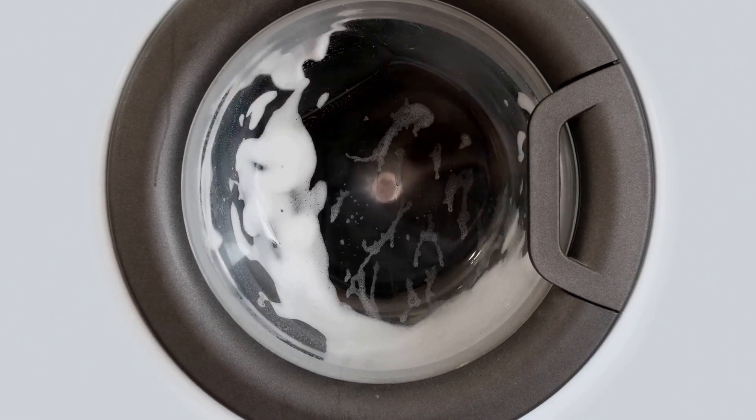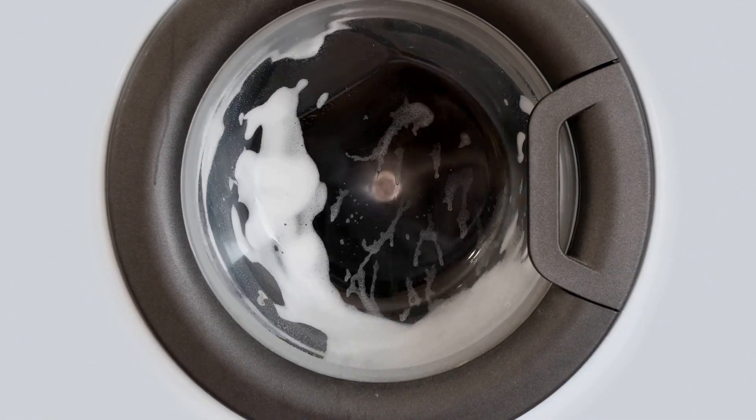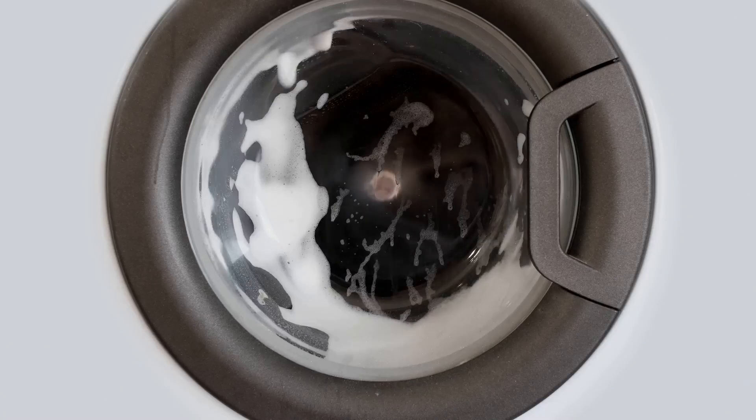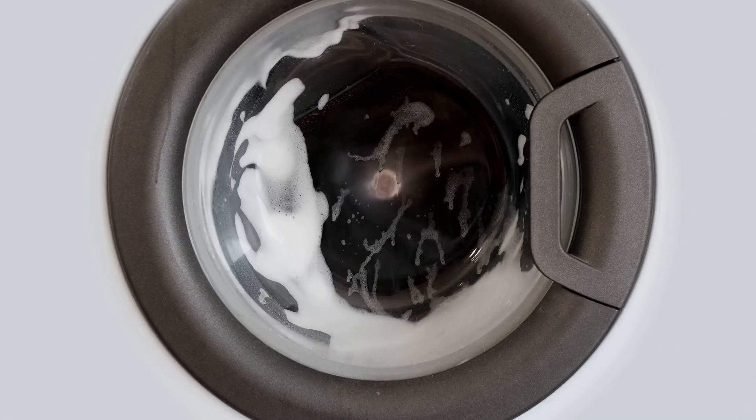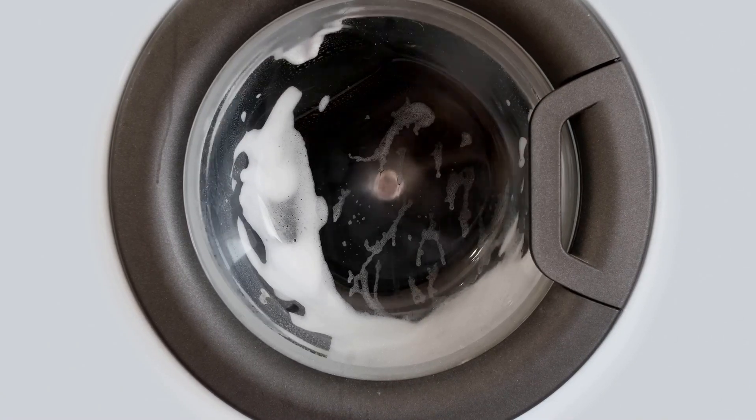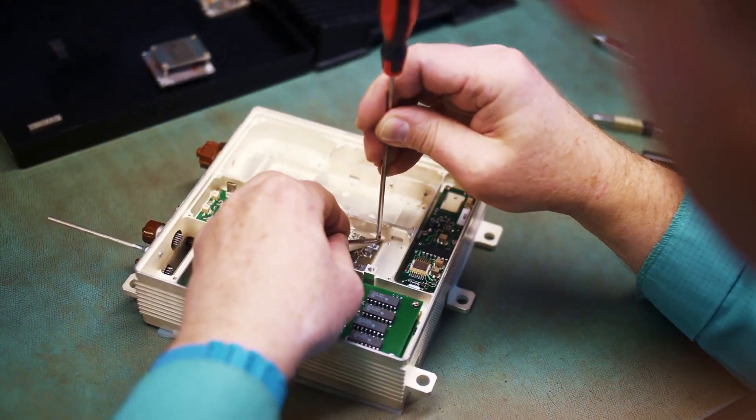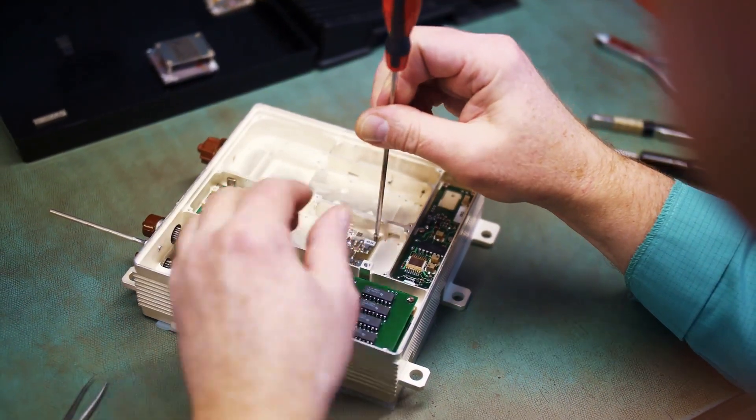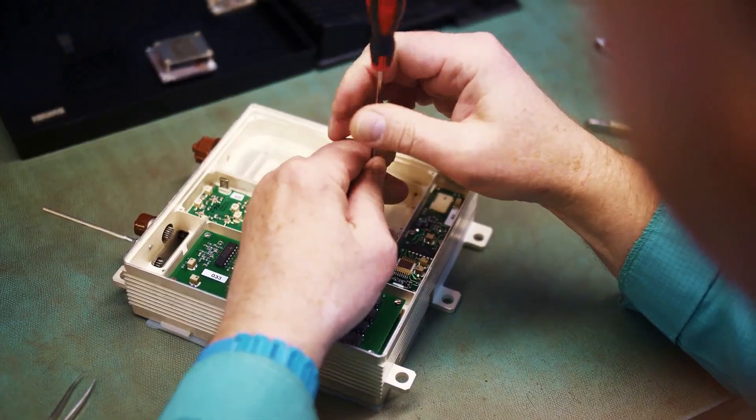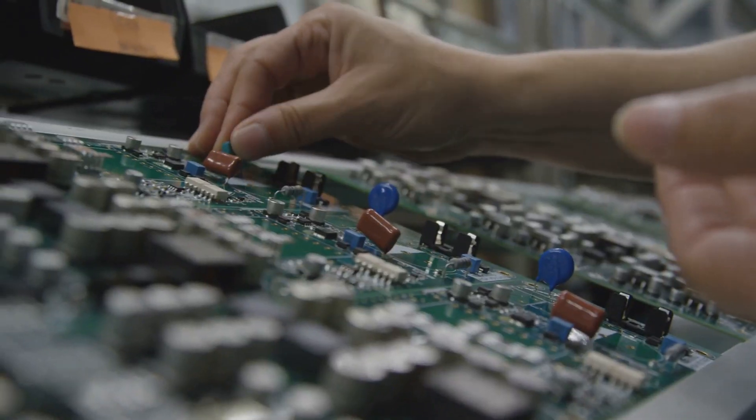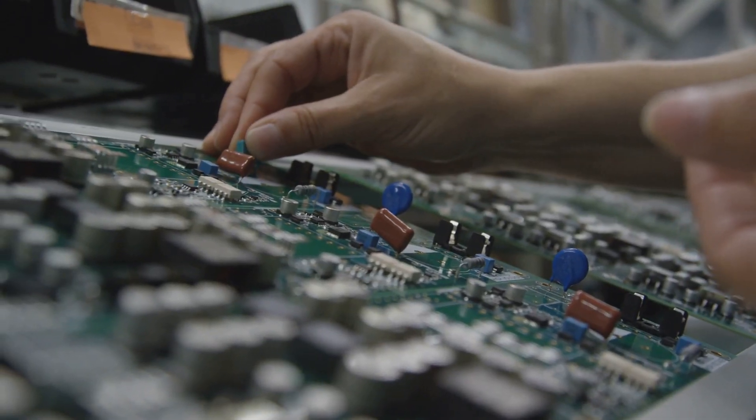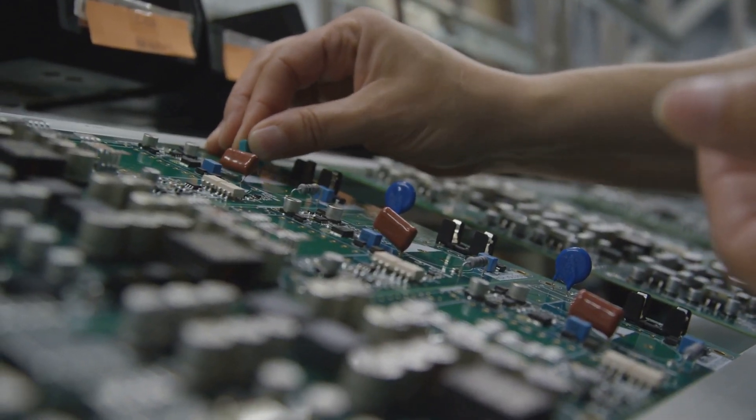The advantages: highly accurate and fast response times, compact, lightweight, and efficient. Programmable for complex and adaptive tasks. Less prone to mechanical failure since there are no moving parts.